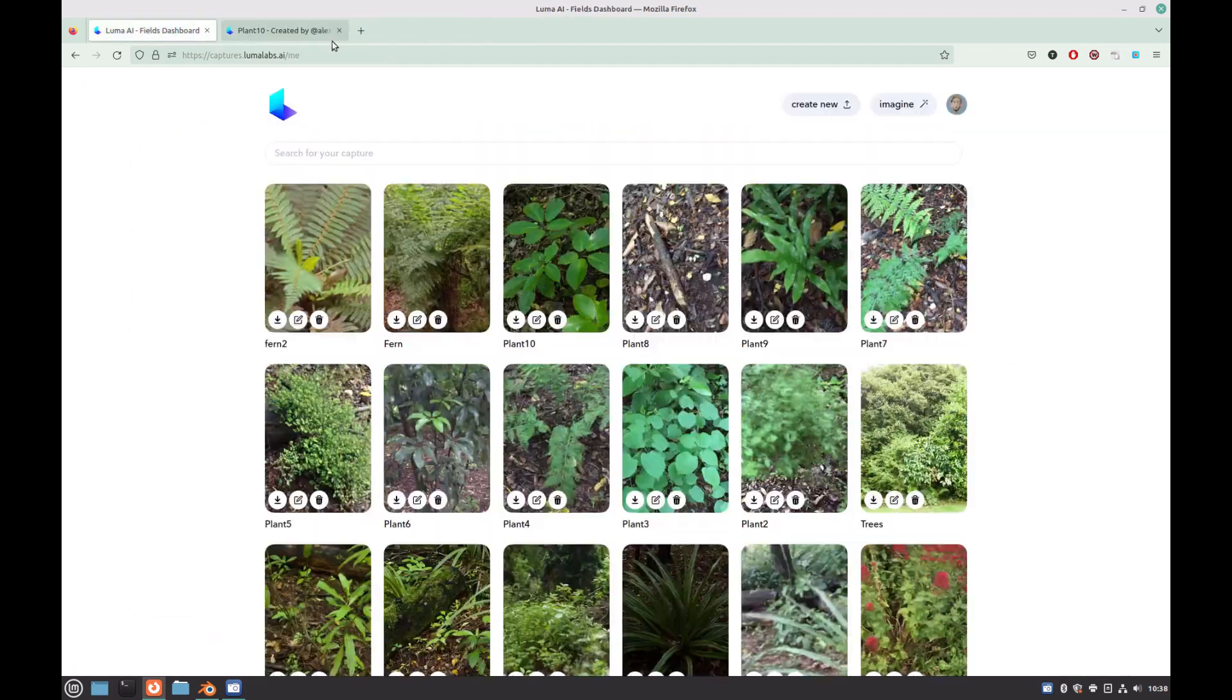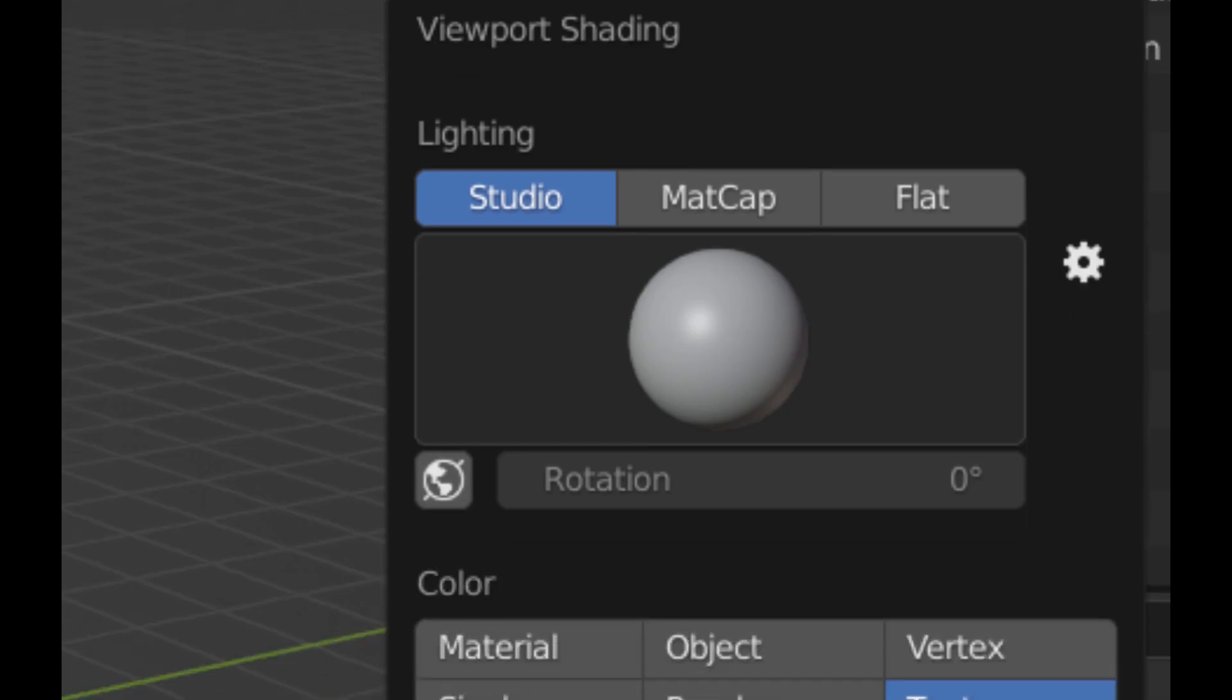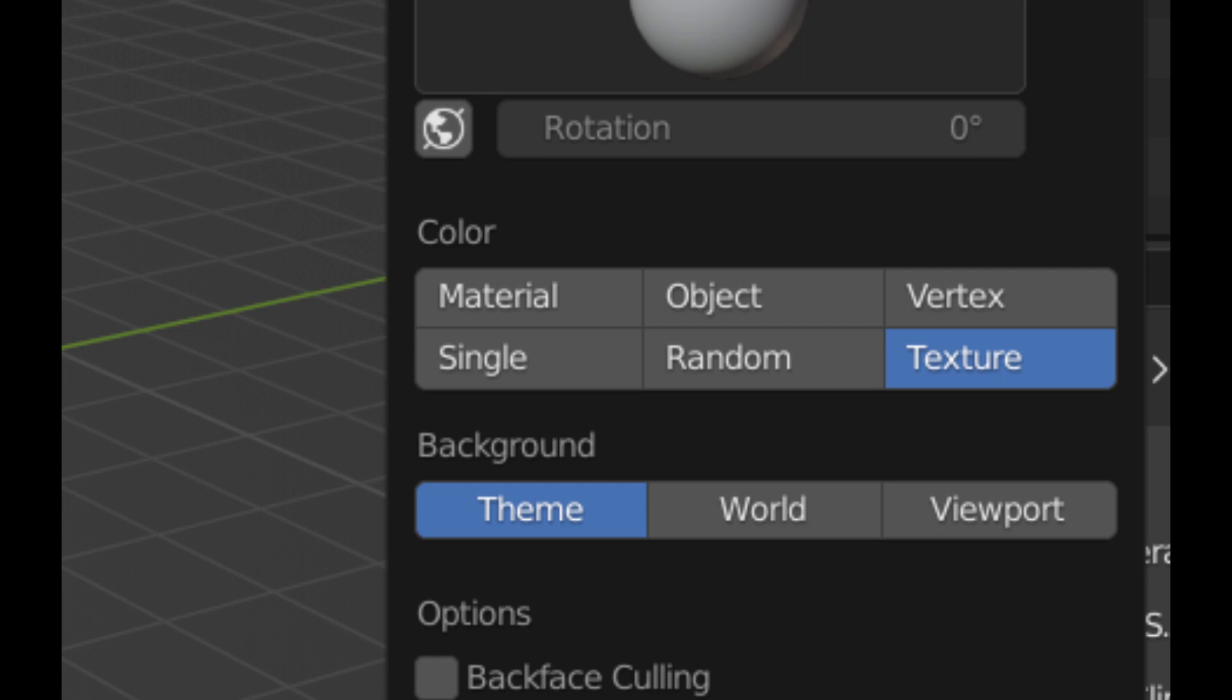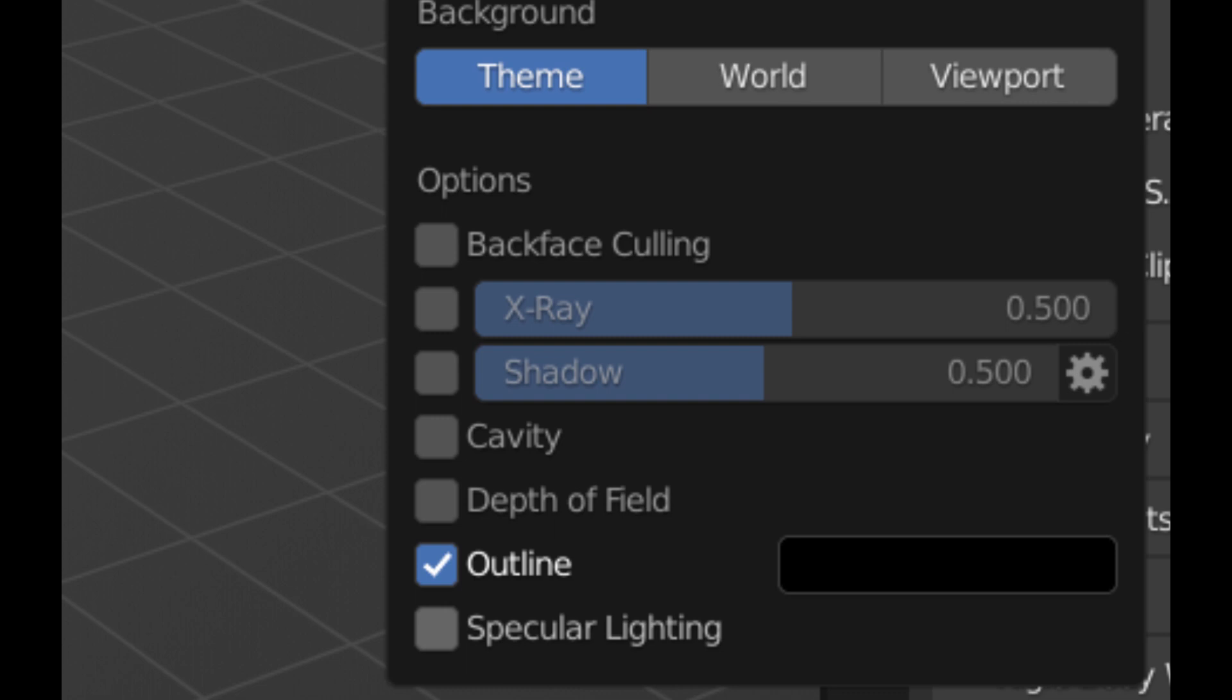To view the textures on the model better, click on the dropdown beside the different shading options and change the colour from material to texture. For retopologizing the model, I also like to turn off specular lighting as it allows me to distinguish clearly between the old model and the new model I'm creating.